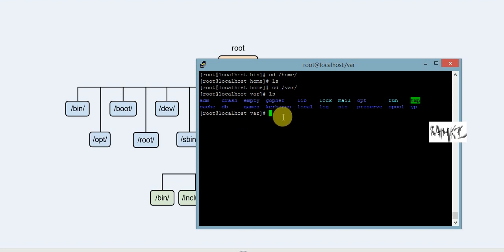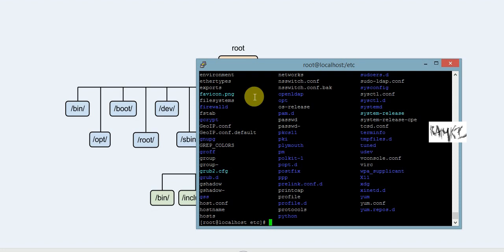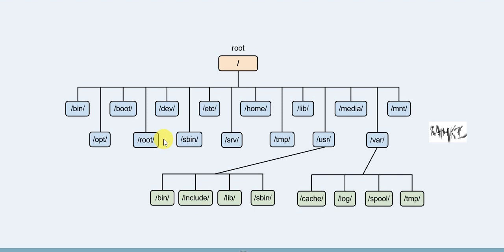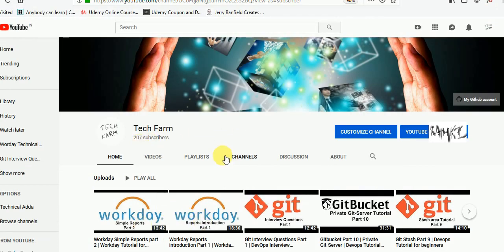Next is var — it stores variable data like logs and mail. Then tmp is the temporary directory — all temporary files are here. This covers the main Linux file structure: configuration files go to etc, log files to var, library files to lib, and third-party applications to opt or usr/local. Thank you, please subscribe to my channel.